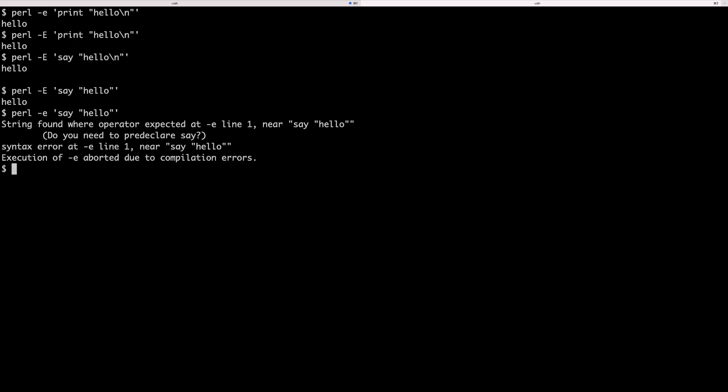You might be wondering why would this be useful in general, why would I be running these one-liners? Well, sometimes writing a script file might be overkill. Maybe you just want to quickly parse some input via Perl. In this case, writing a script file is probably not the best solution.